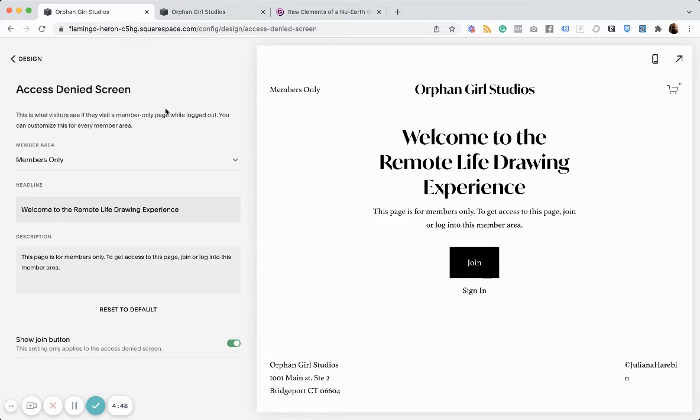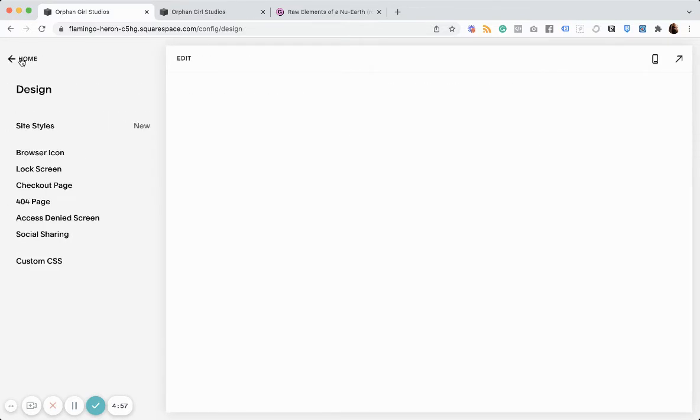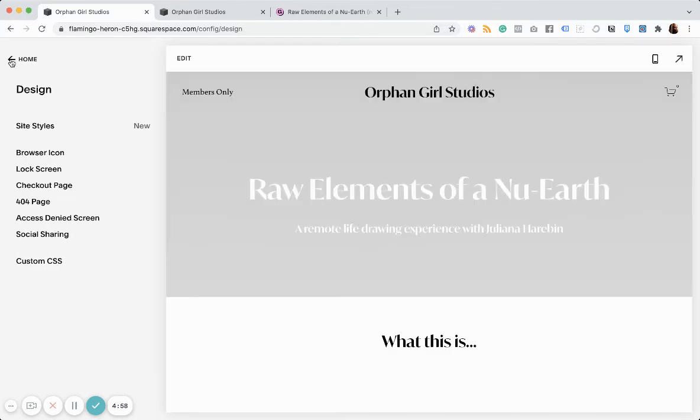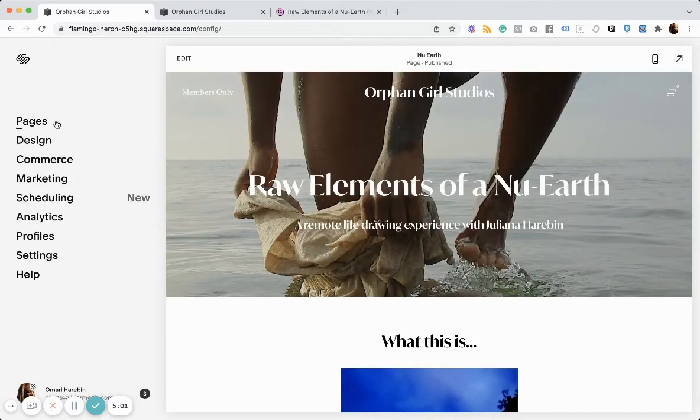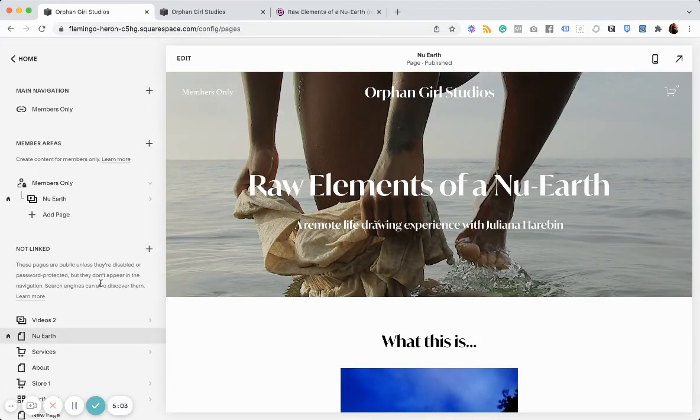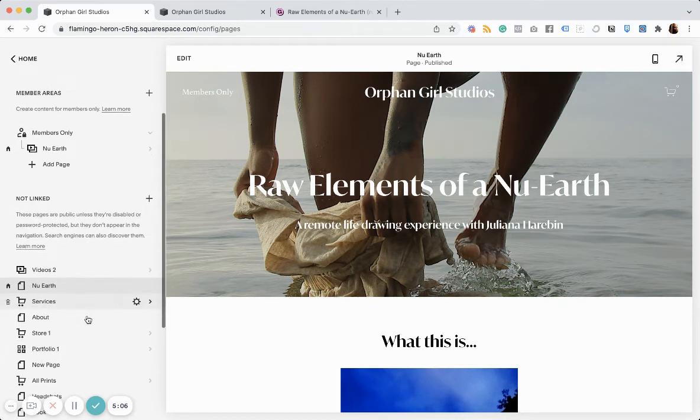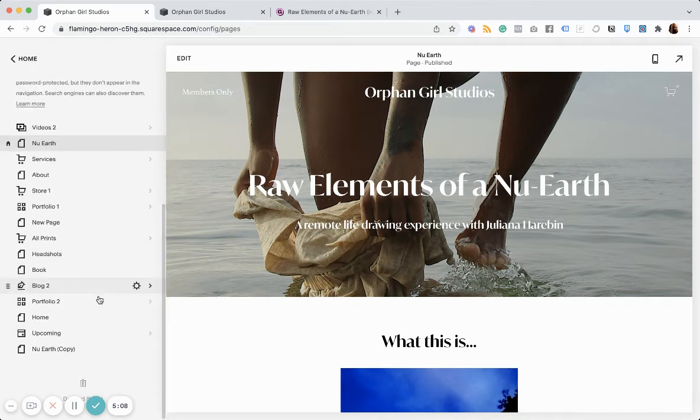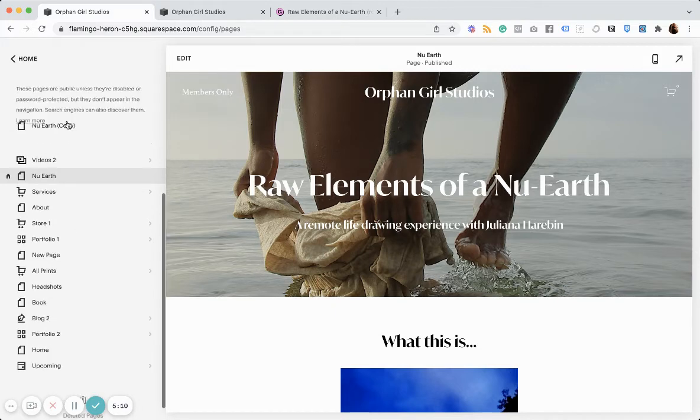Now, this isn't the optimal way to sell your member area. I think the best way to do that is to create a sales page specifically for that. And what I did was I duplicated this page we already have here. Here's a copy.